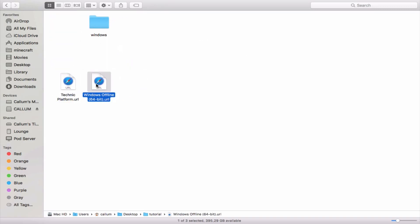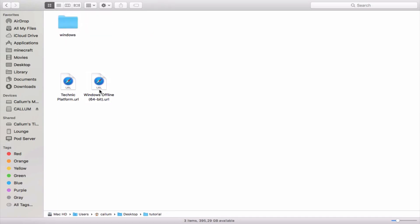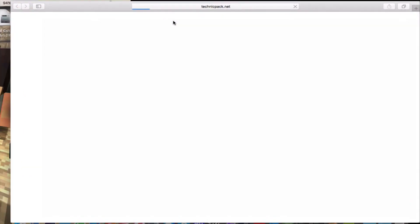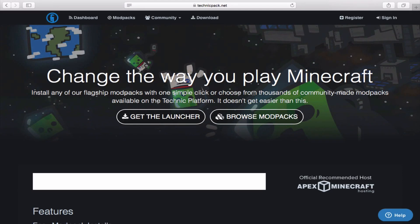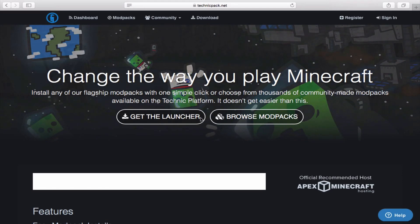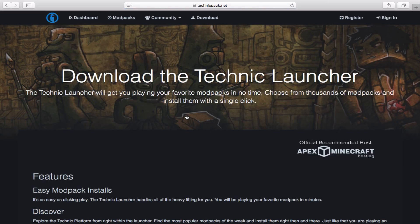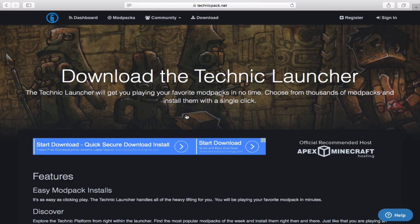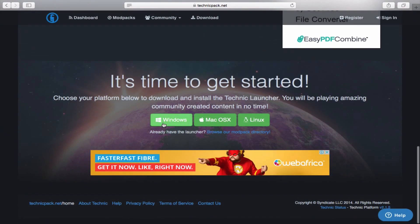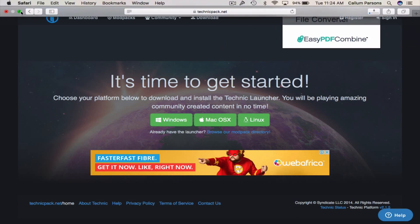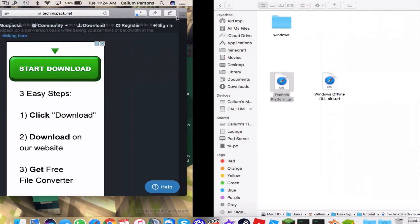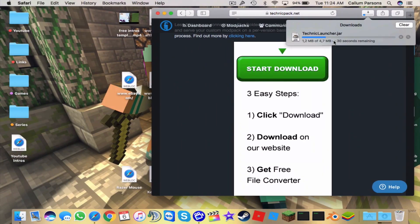Now that we're on Mac, let's show you how to get it. Go to the first link in the description, which is Technic Platform. It'll say 'Change the way you play Minecraft' — press 'Get the Launcher.' Scroll down and you'll see Windows, which we've already done, and Mac OS — press Mac OS and it will download a JAR file, which is what we need.